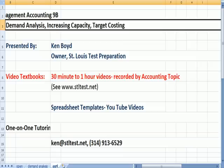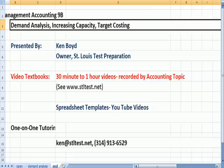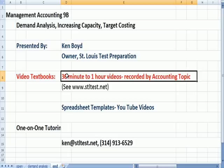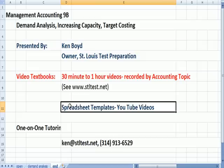That's the end of Management Accounting 9B. On our website, you'll find video textbooks — 30-minute to one-hour videos recorded by accounting topic — with pricing information available at the website. We also have spreadsheet templates from almost all of our YouTube videos available — the spreadsheet templates we use to make the videos. For one-on-one tutoring online, here's our email address and our phone number.